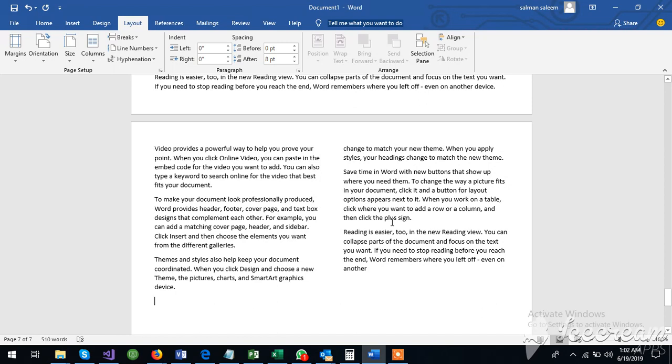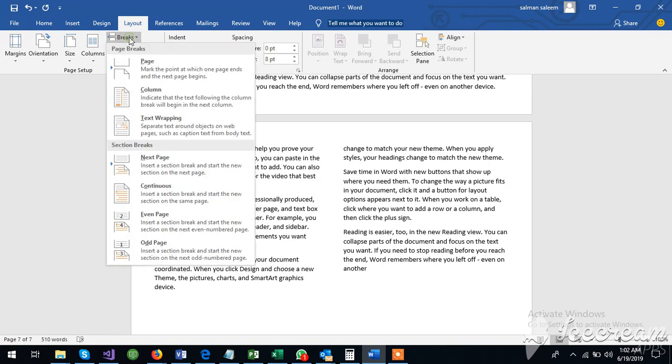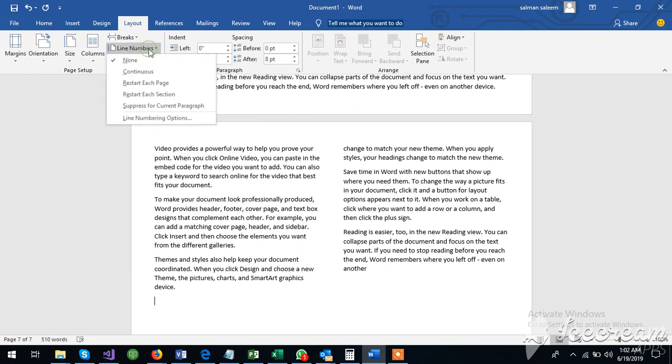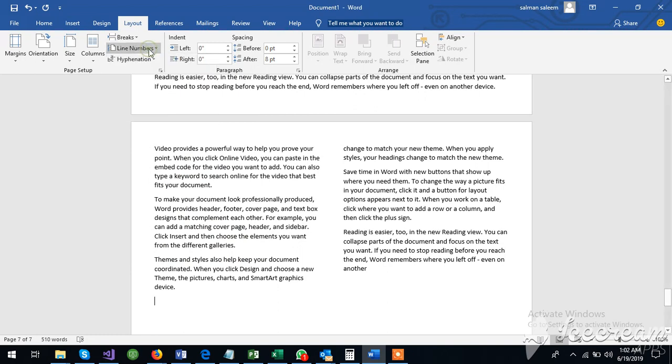Here is also written. And here is also written. What is this? Breaks. Line numbers. This is the layout. What is the design?